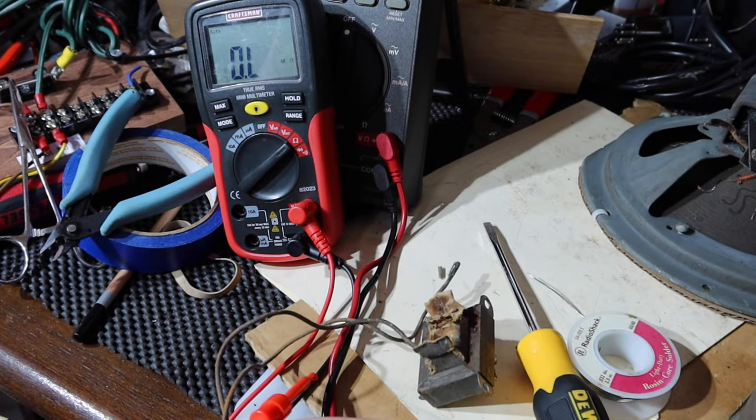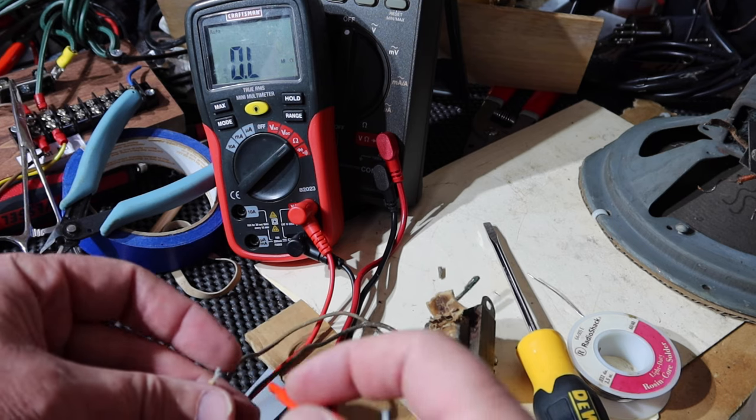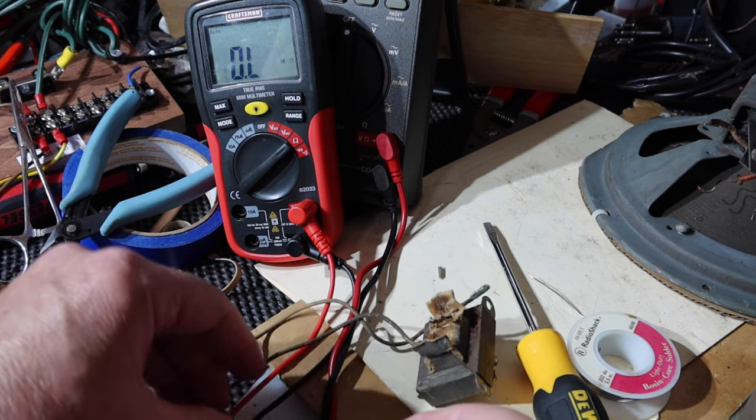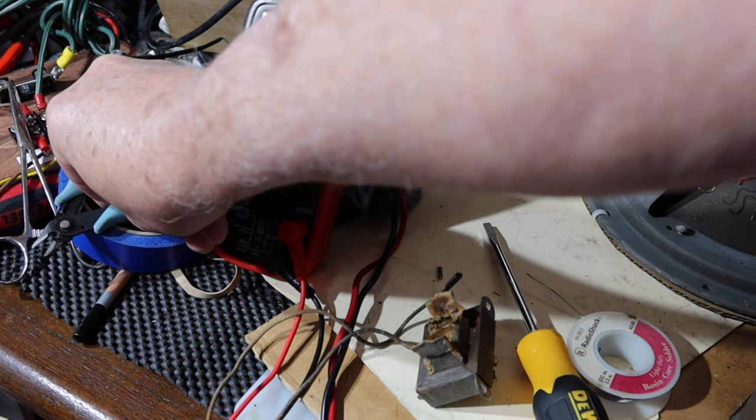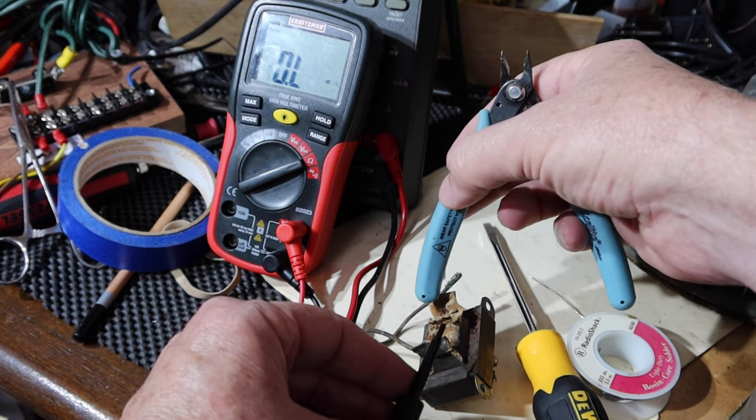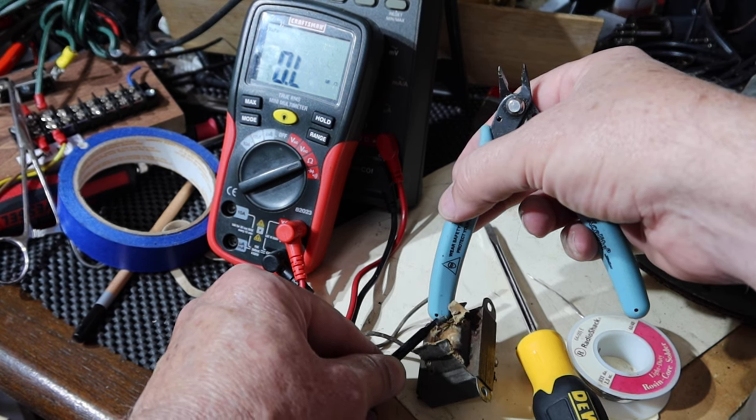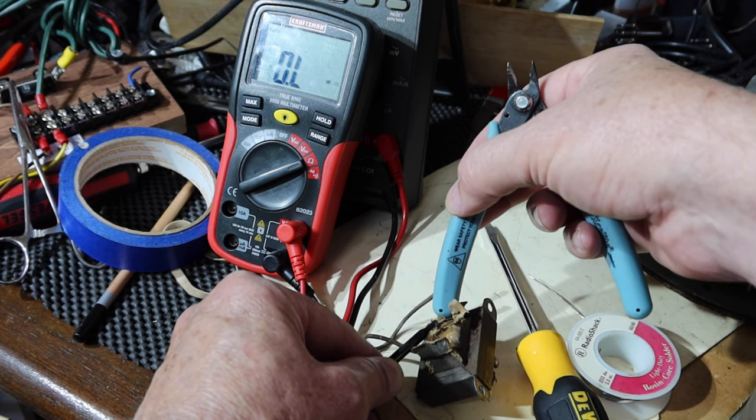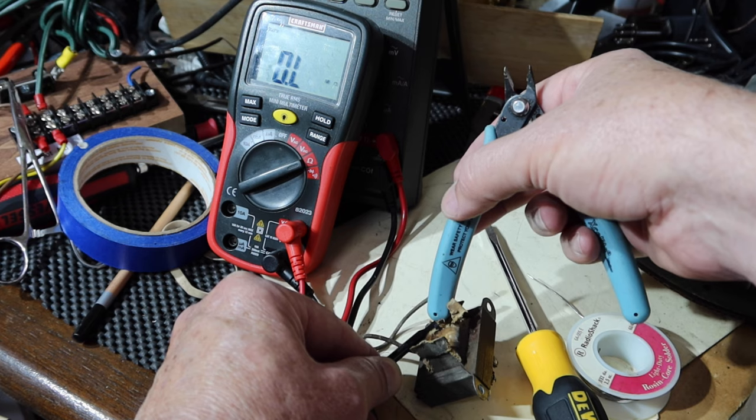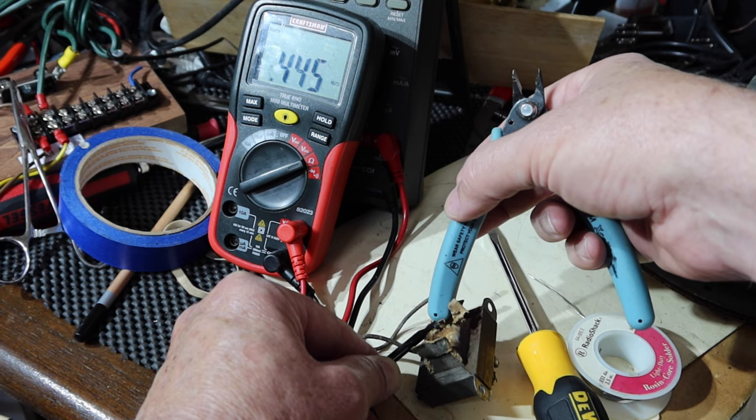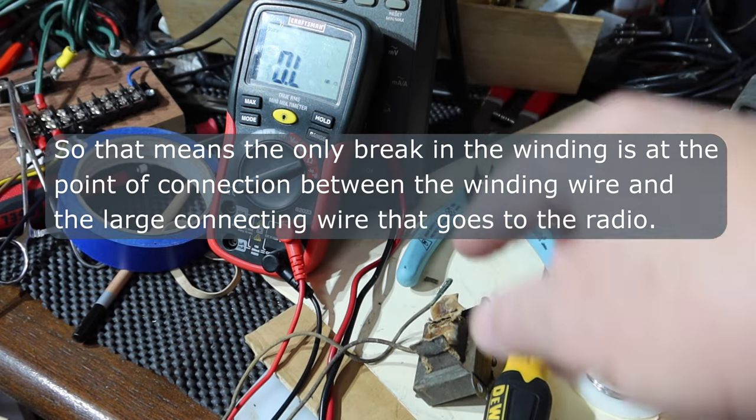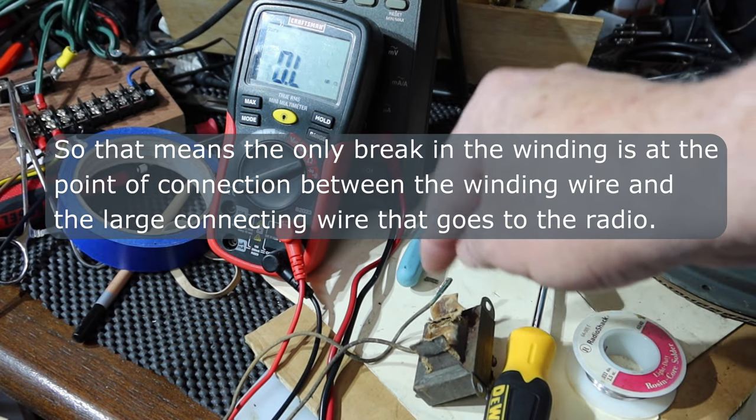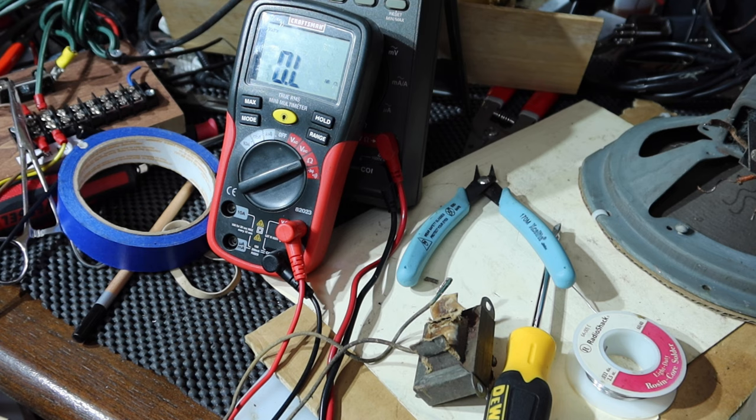And then I did a resistance measurement to the other side of the primary. And let's see how that looks. Hook this up to the other primary lead. Okay. Can you read that? 500 ohms. So if I can re-solder that primary winding to that and get that re-secured in here, the primary may be back in order.